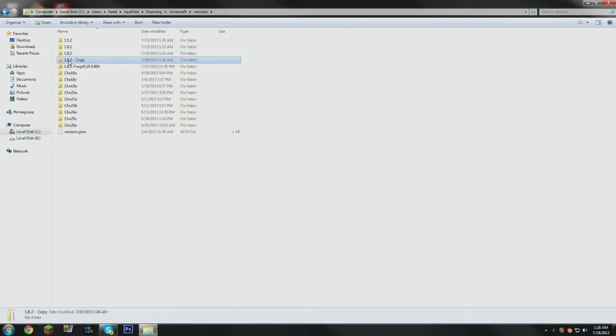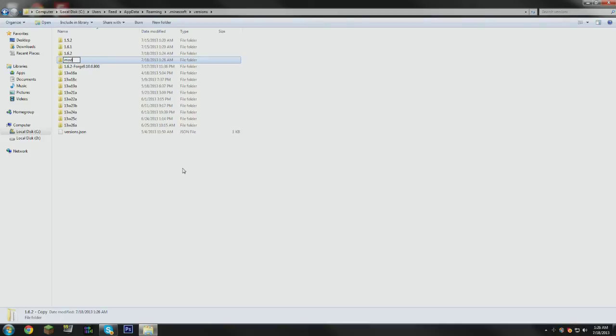And now what you want to do is rename this to whatever you would like. It could be TMI, it could be flans, planes, or whatever, but I am just going to call it mod because it's simple.